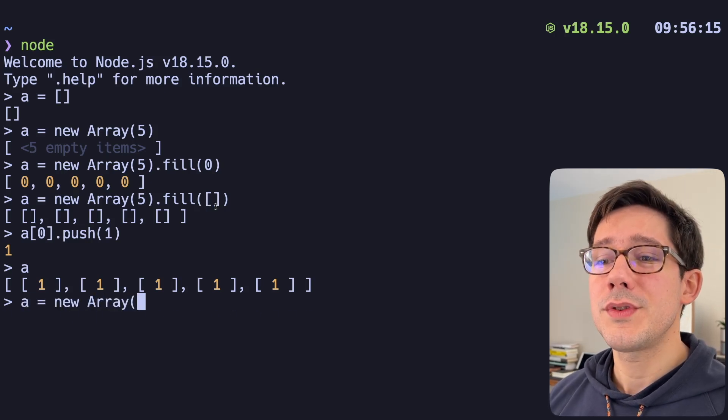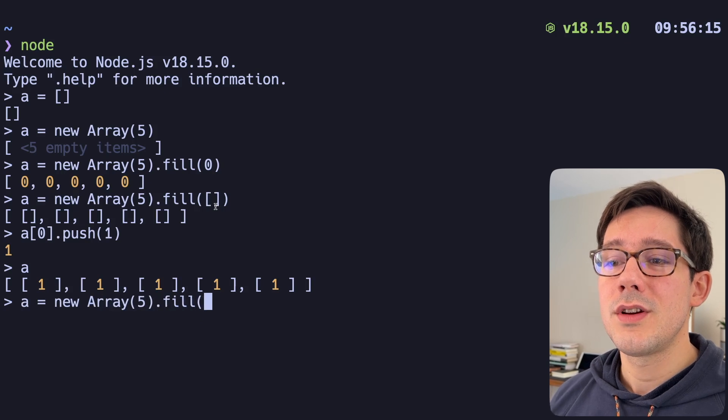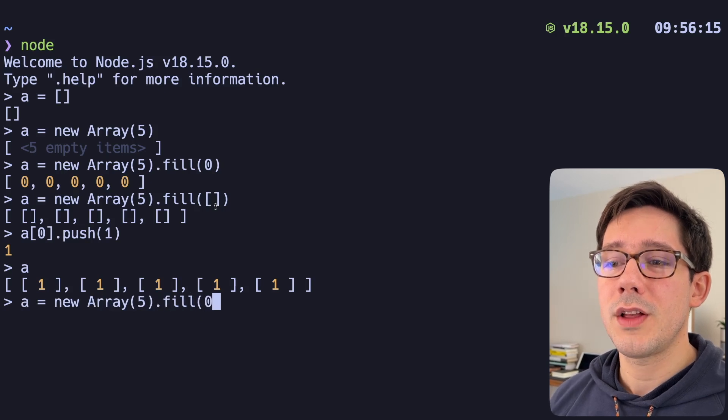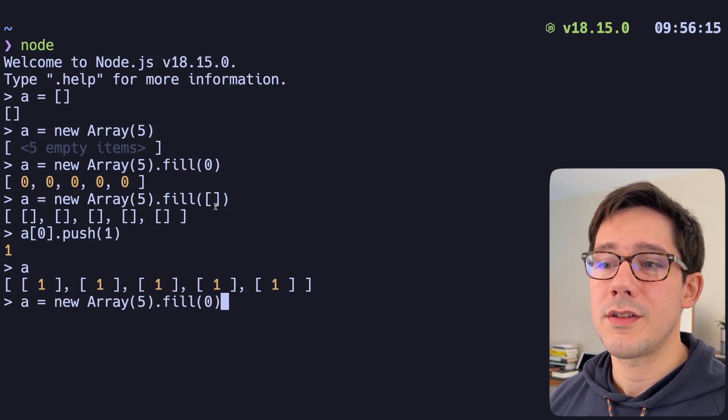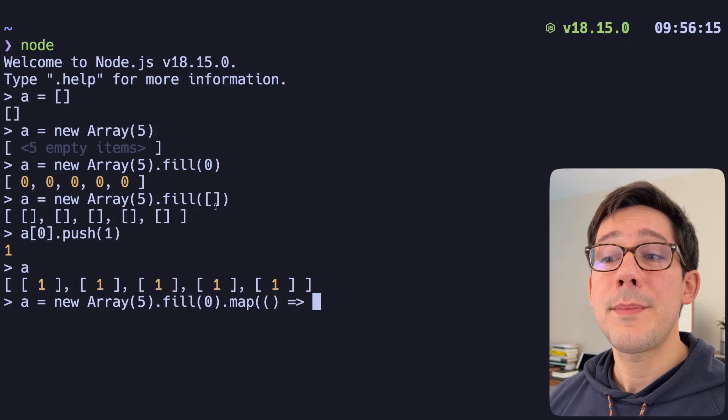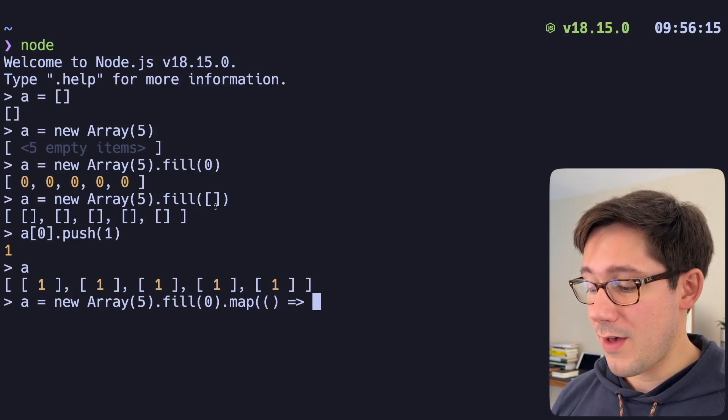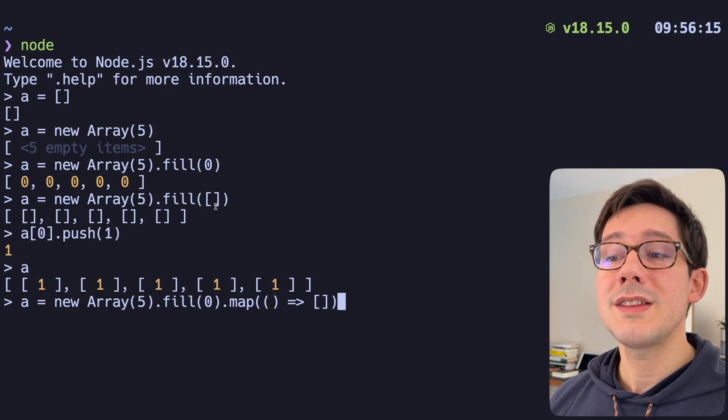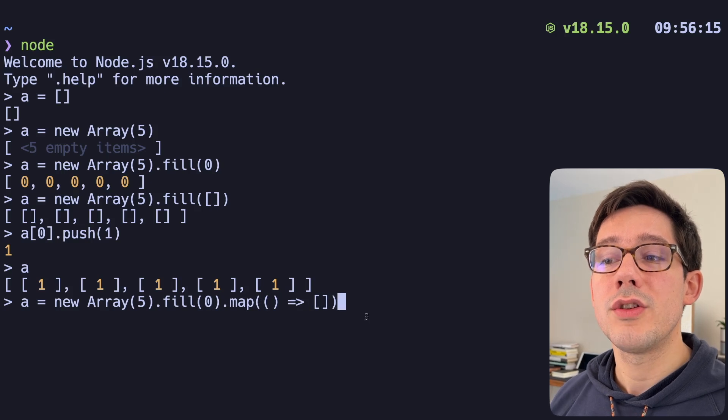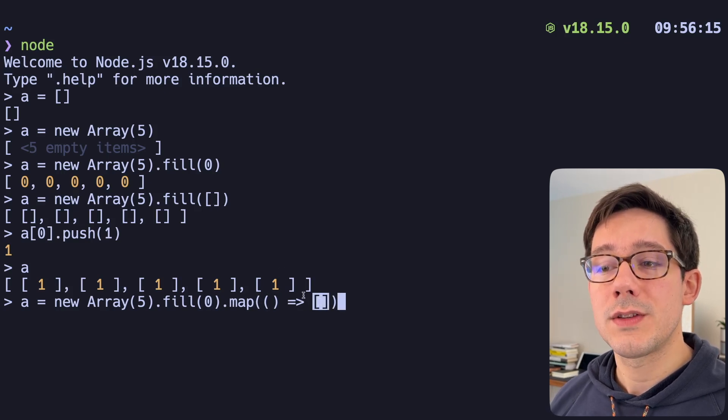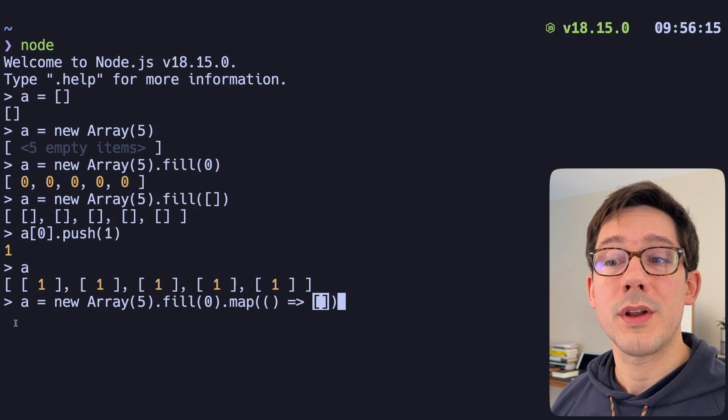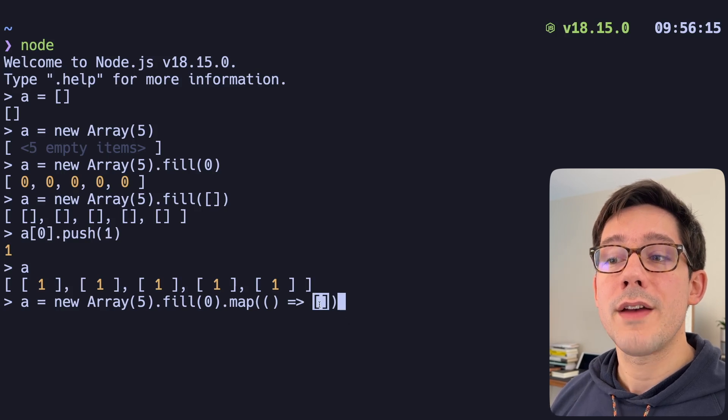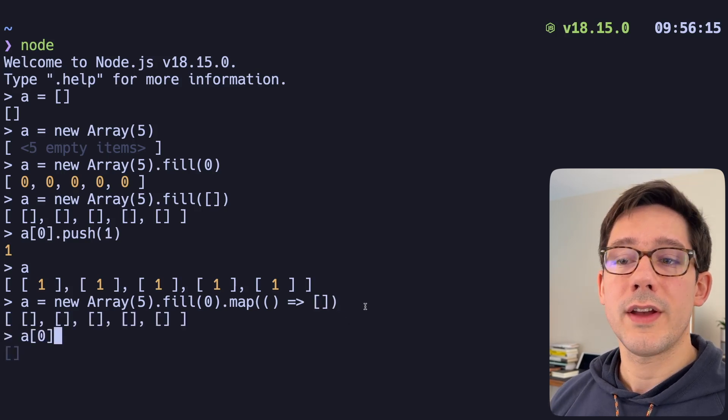How do I get around this? Well, the simple syntax that I use is to first fill it with something that I don't care about, for example, zero, and then map over that array. Again, I don't care about the value, but inside of our function, we can create a new array literal there. And of course, because this function will run one time for every item in our outer array, we're going to get five new internal arrays.